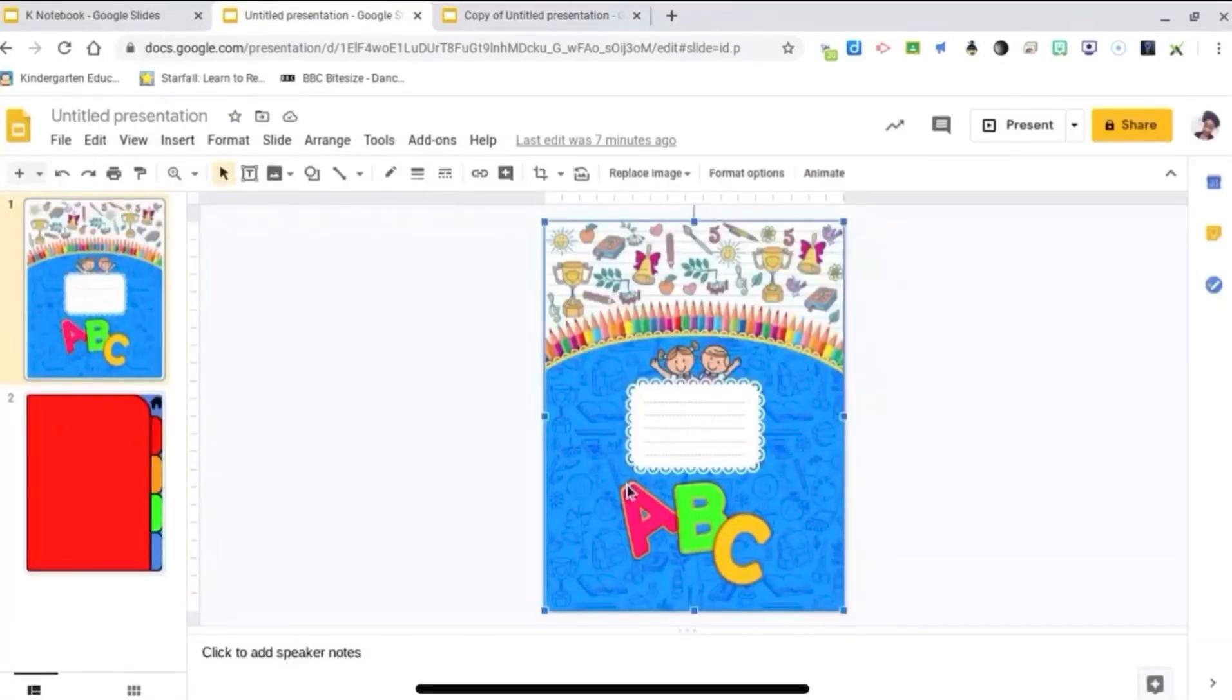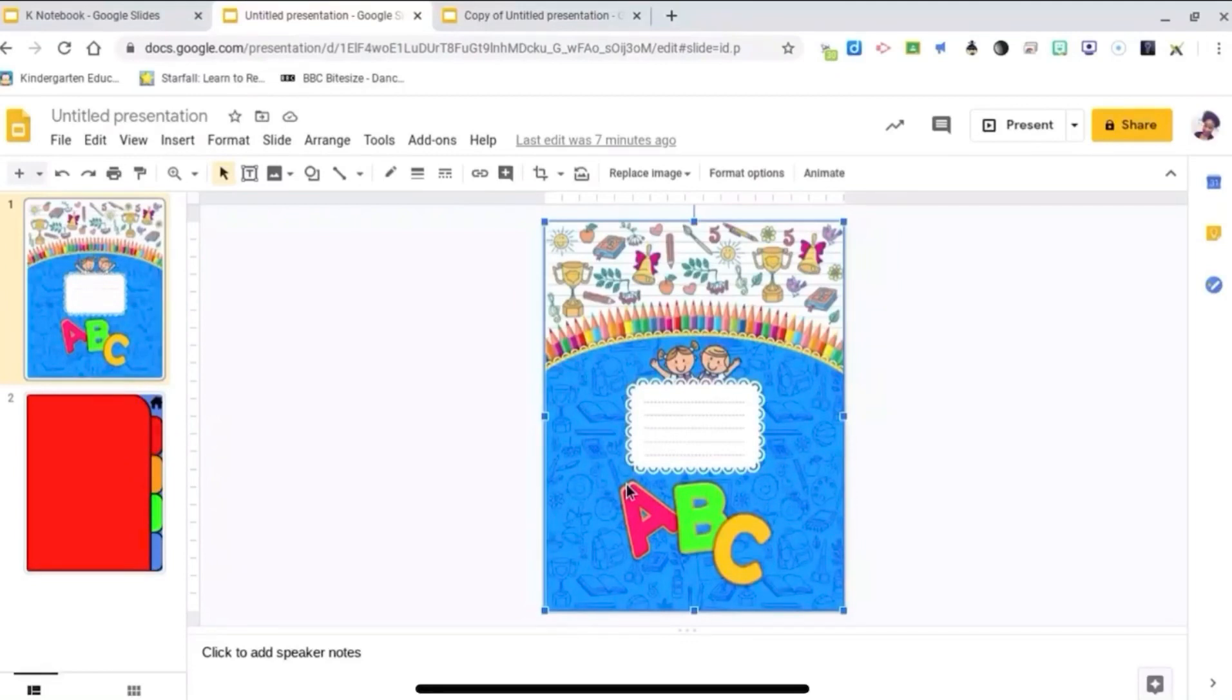The front cover I got from a Google search. There are also some cool ones on Teachers Pay Teachers for free.